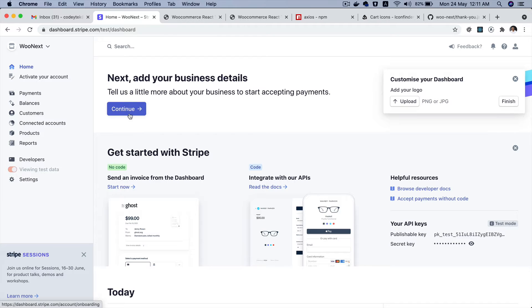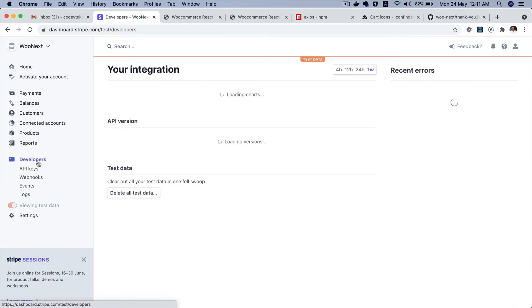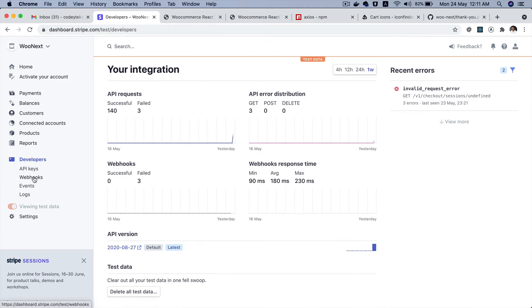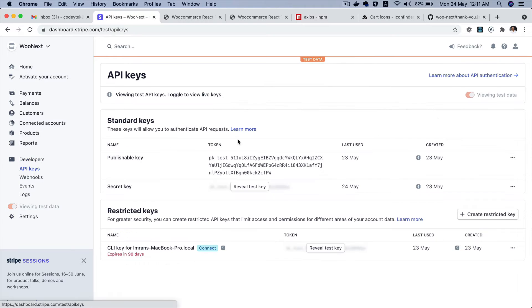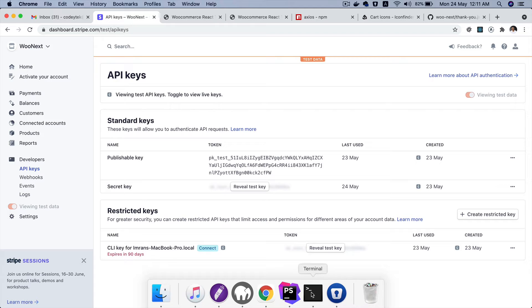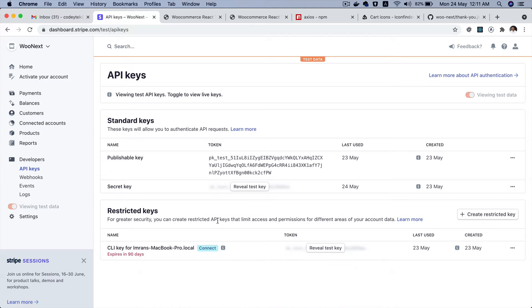So what I've done is I've created an account on Stripe and I'm using this test account for demonstration purposes. I have an API key and secret key which I've gone ahead and added in my .env file.